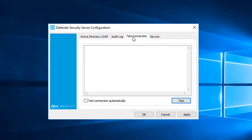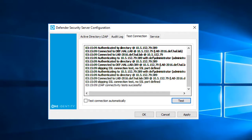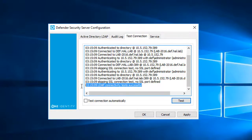Next, I'll click the Test Connection tab, click Test, and from here I can confirm that I'm authenticating to Active Directory successfully. If there were any issues, they would be reported here, and then I could go troubleshoot any port issues or authentication issues.